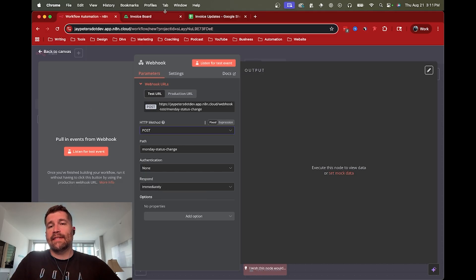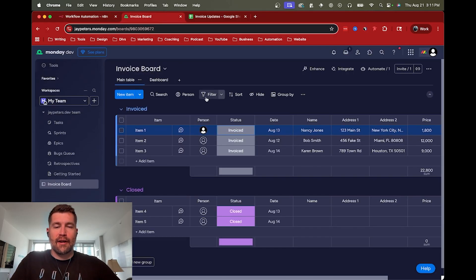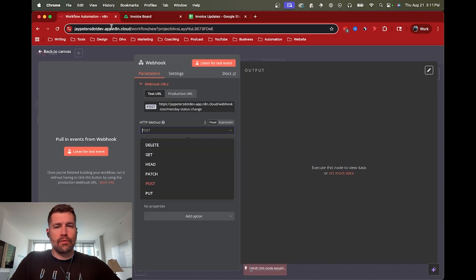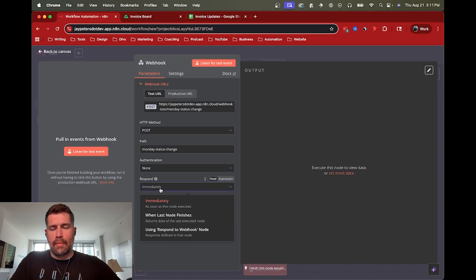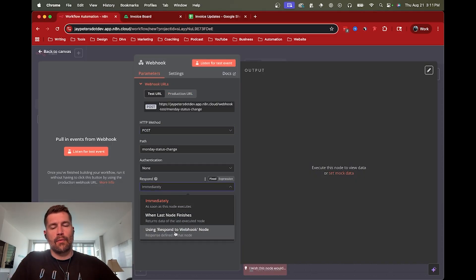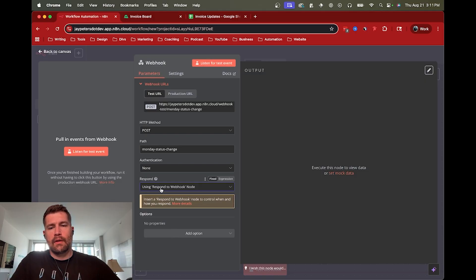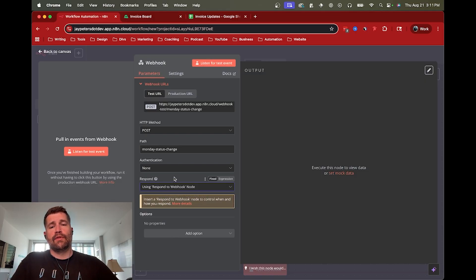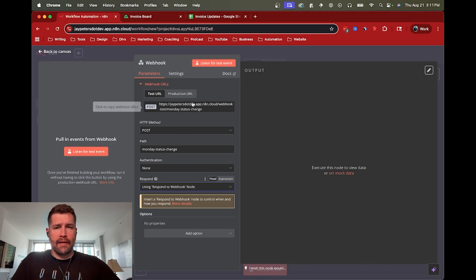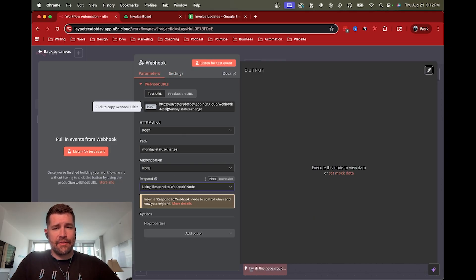But I think, at least in this case, Monday.com is actually going to require a challenge. So we need it to send back. So we need to respond to the webhook node, or respond using the webhook node, as opposed to just immediately replying. And so we have our test URL.